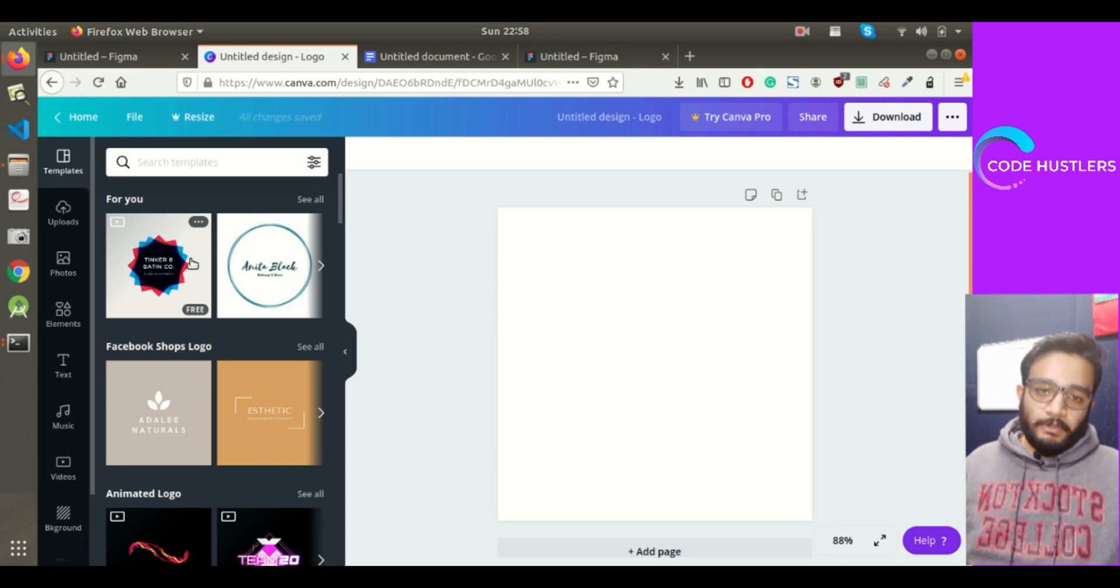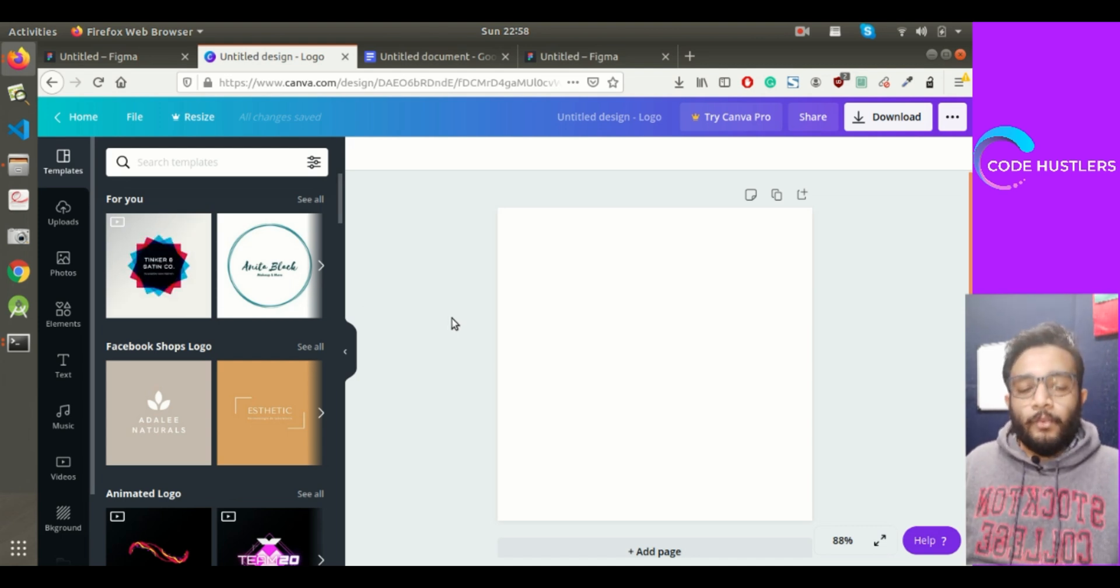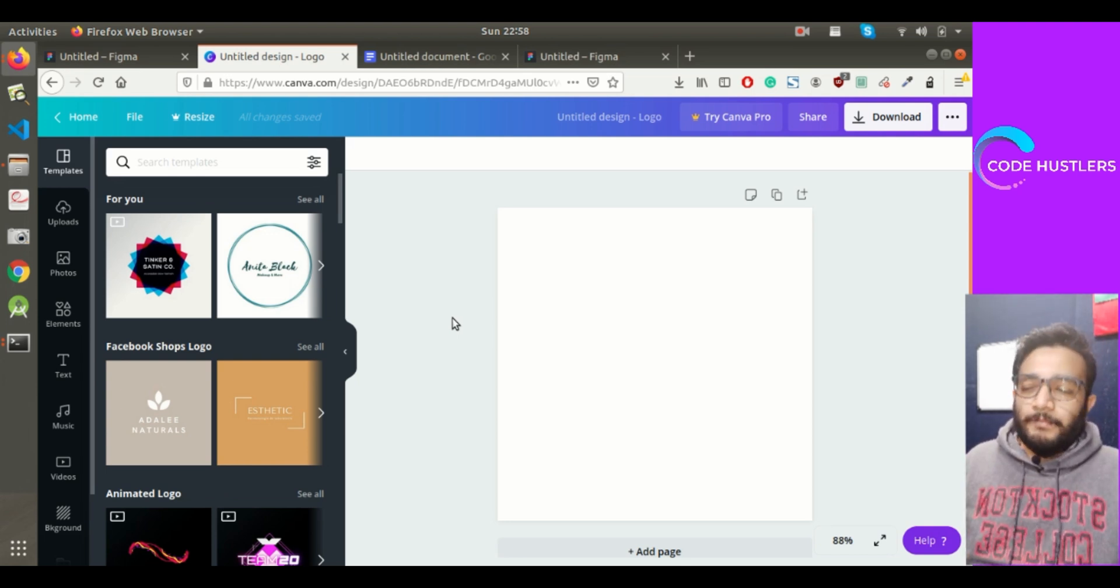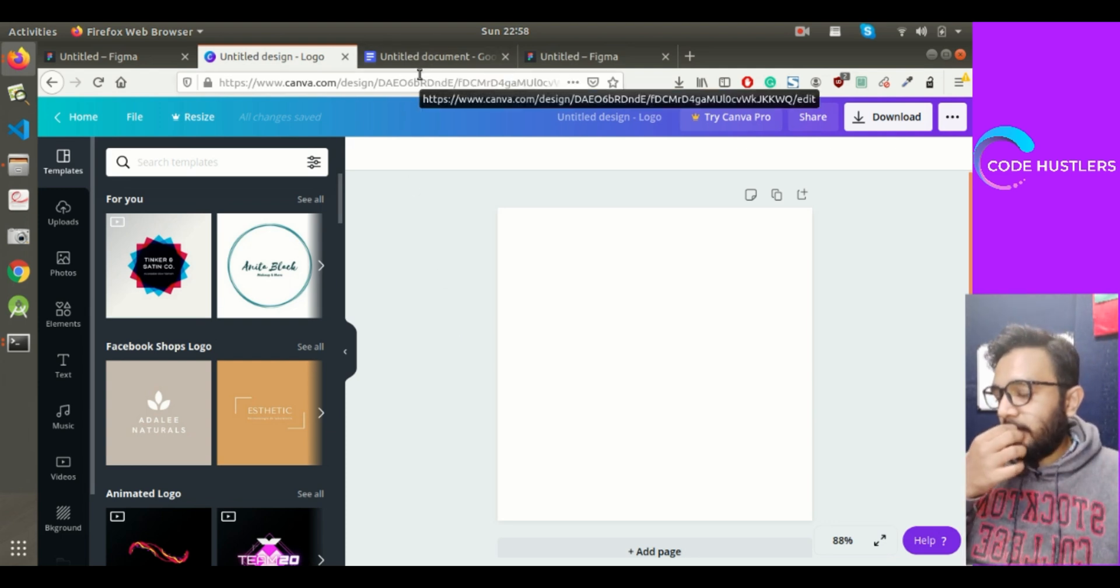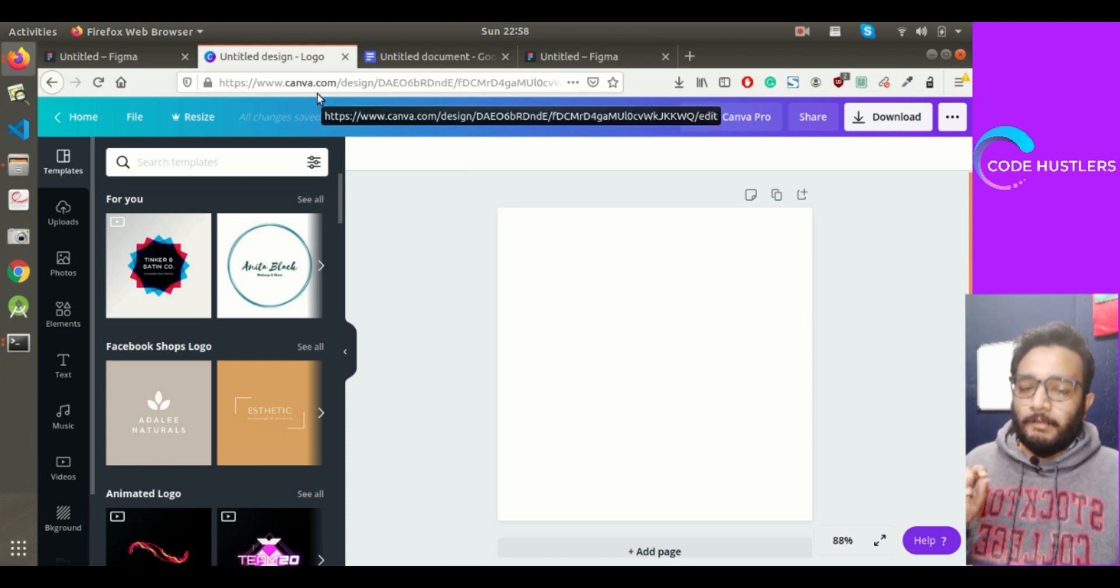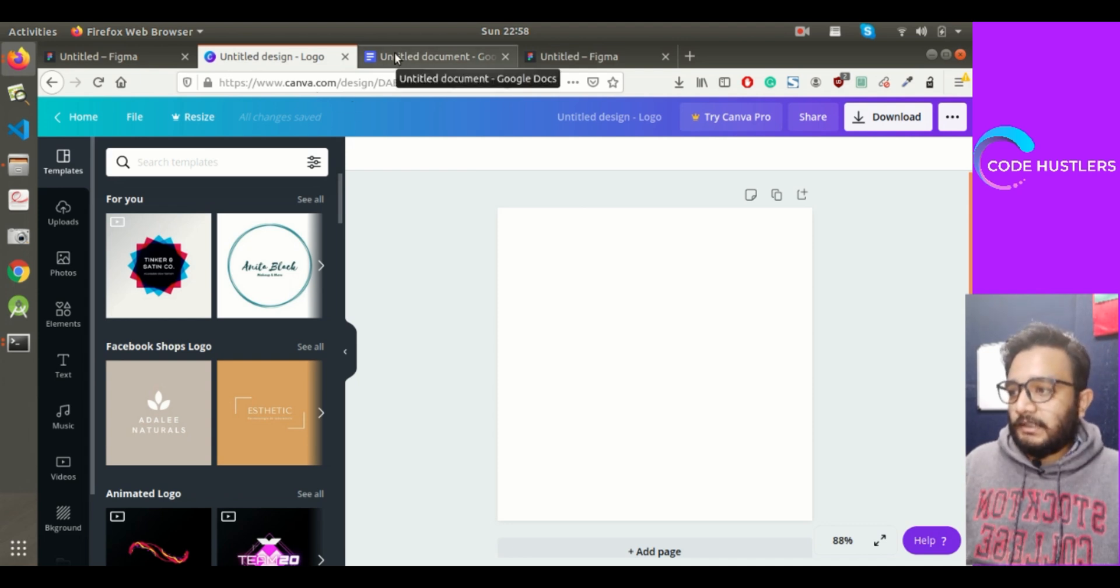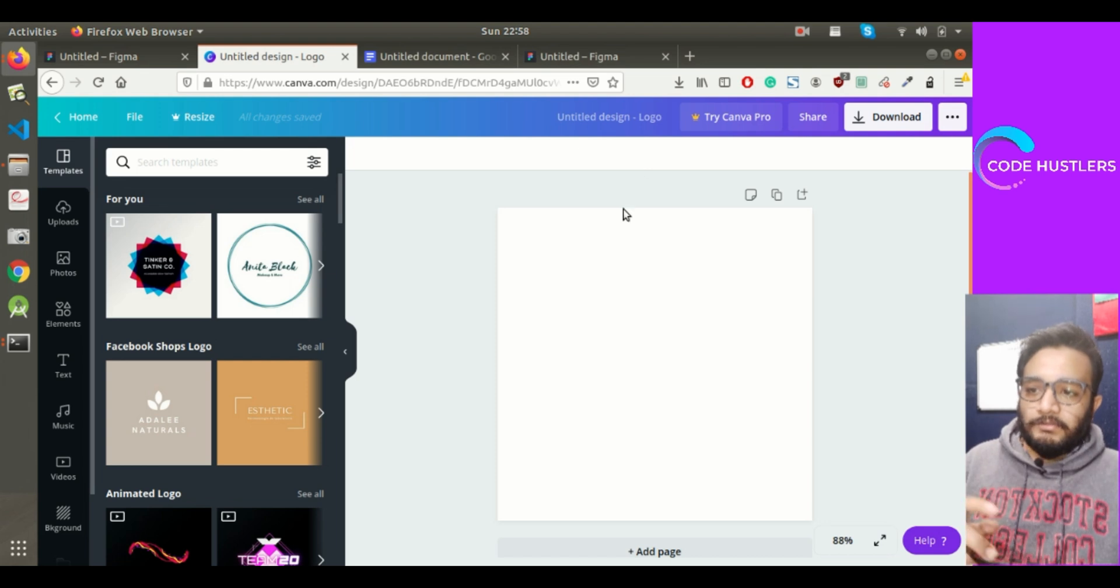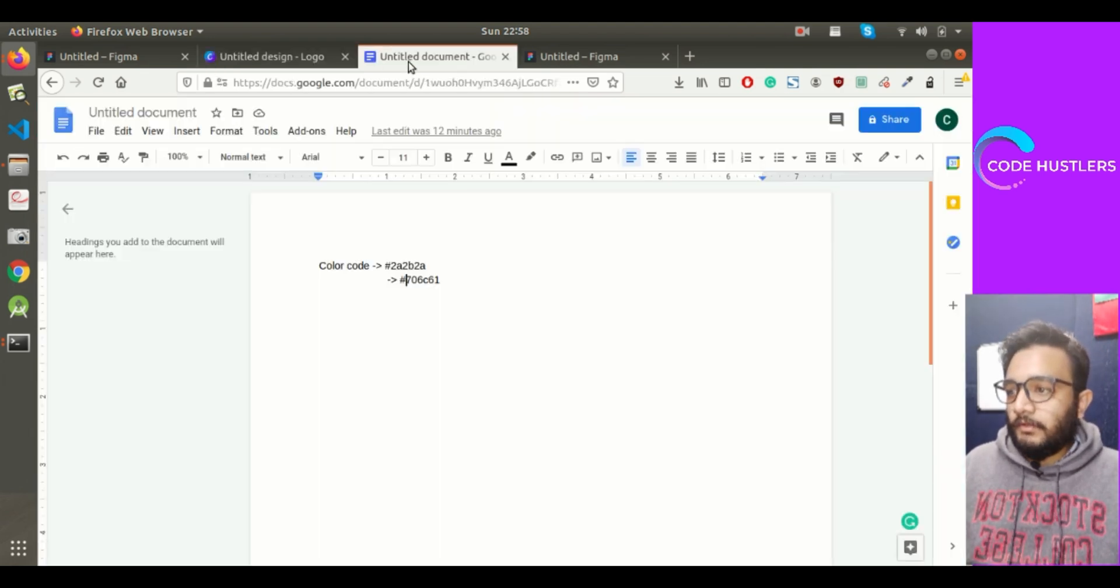For the first part of this video, we'll be designing our logo for our Truecaller clone. I've also thought about some unique name for our app, which I'll mention in this video. I'll be using Canva for this logo design. I've created a new file and chose the logo canvas.